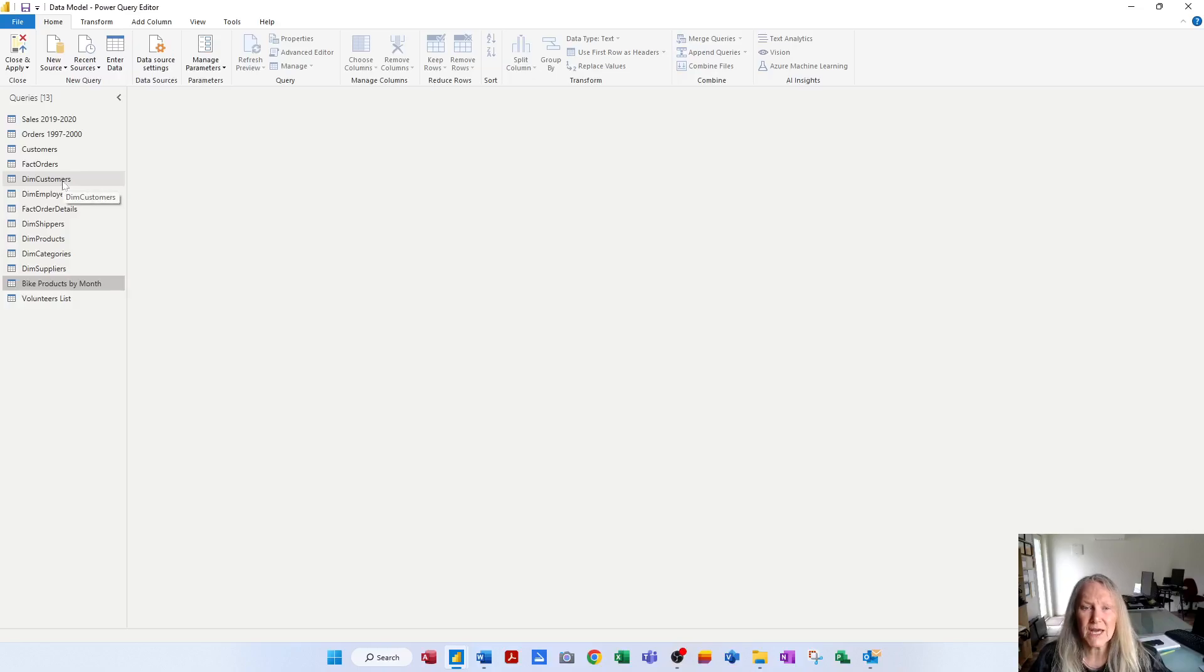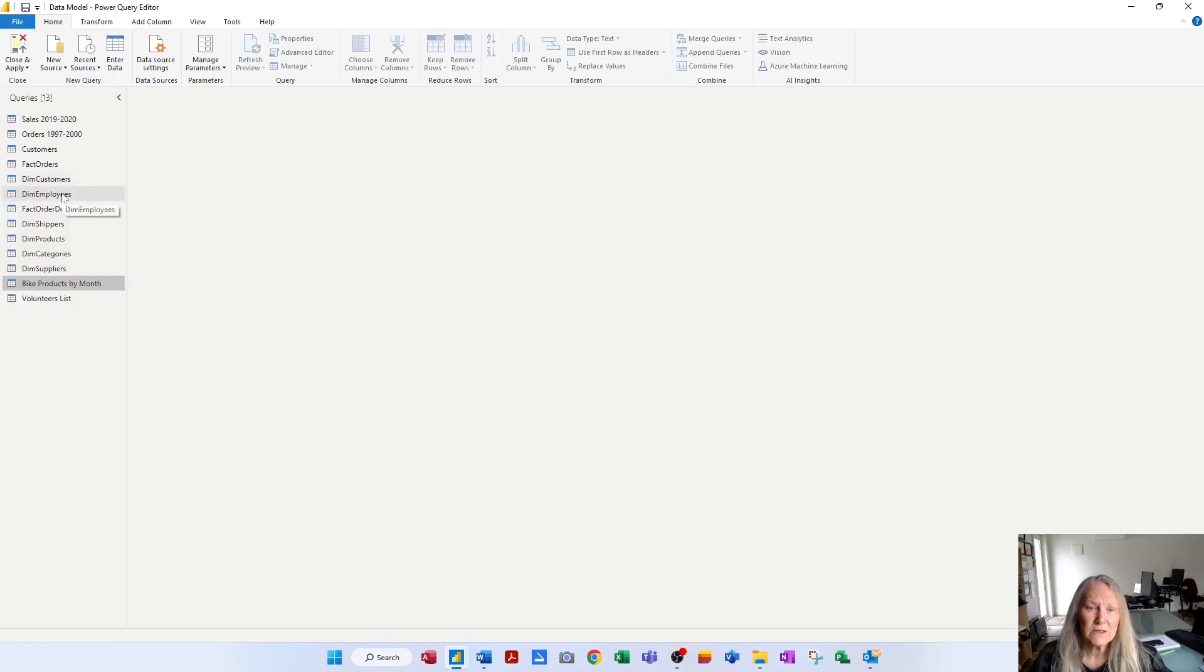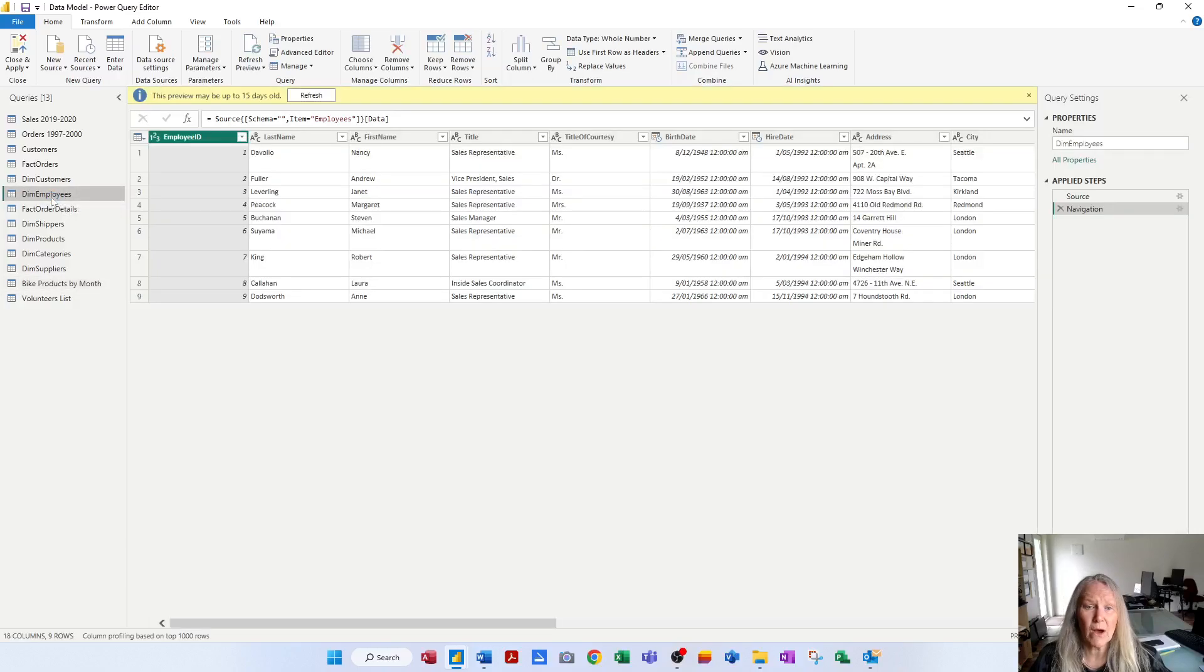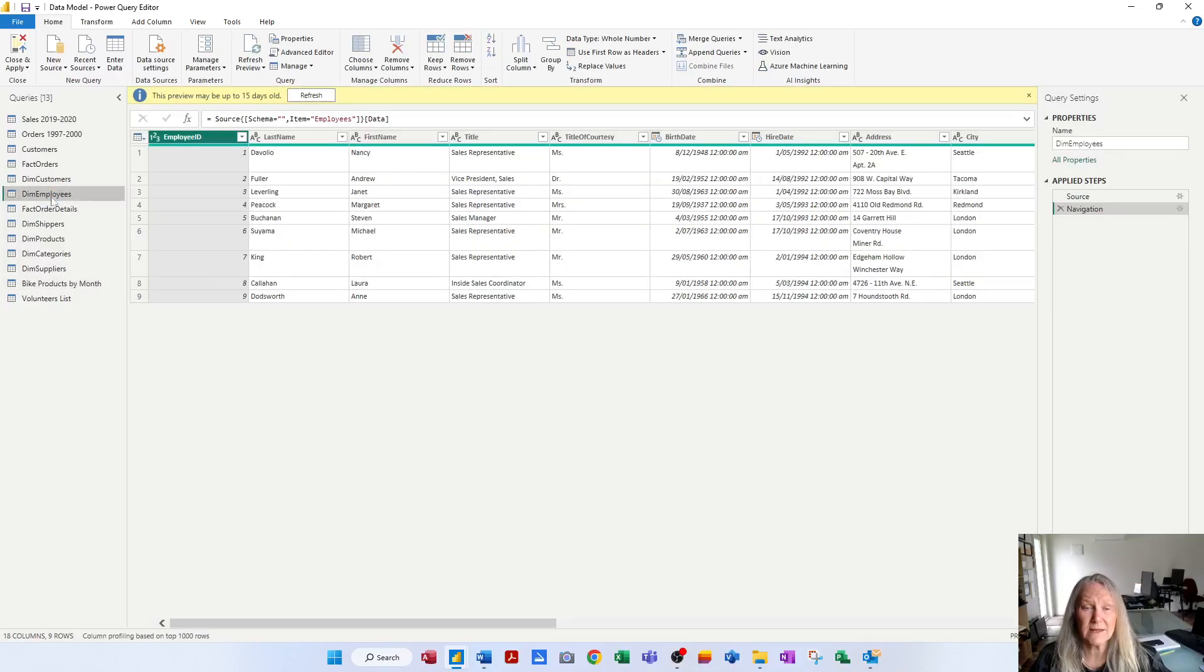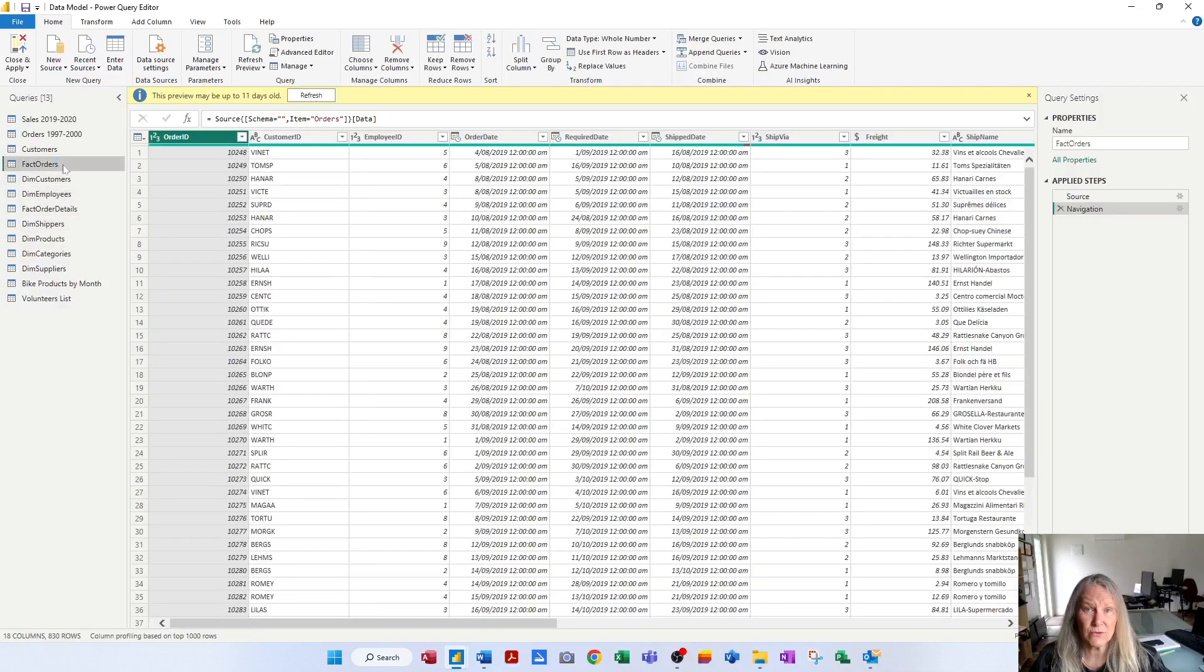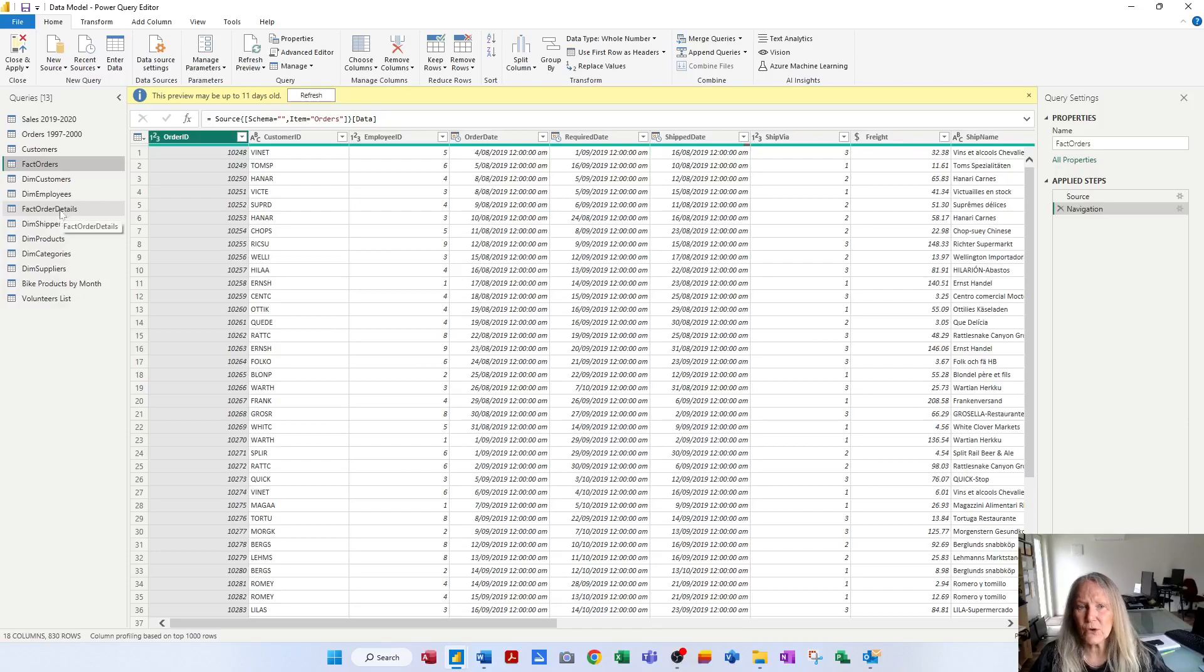And a dimensional table has supporting or auxiliary information, so information regarding the employees, for example, the date they were hired, their birth date, things like that. So that's auxiliary information, as opposed to orders, which is actually transactional information.